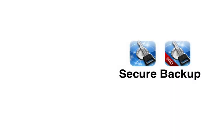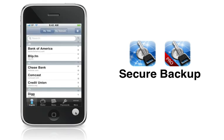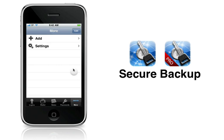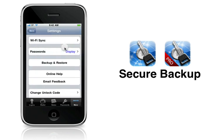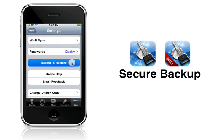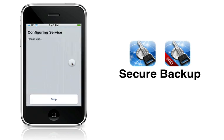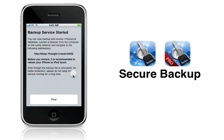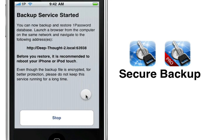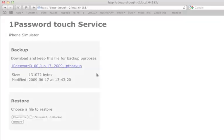In both 1Password Touch and 1Password Touch Pro 2.1, you can now securely backup all your password information with nothing more than a browser. Just turn on the backup service in 1Password Touch's settings, point your Windows, Mac, or Linux browser at the listed location.